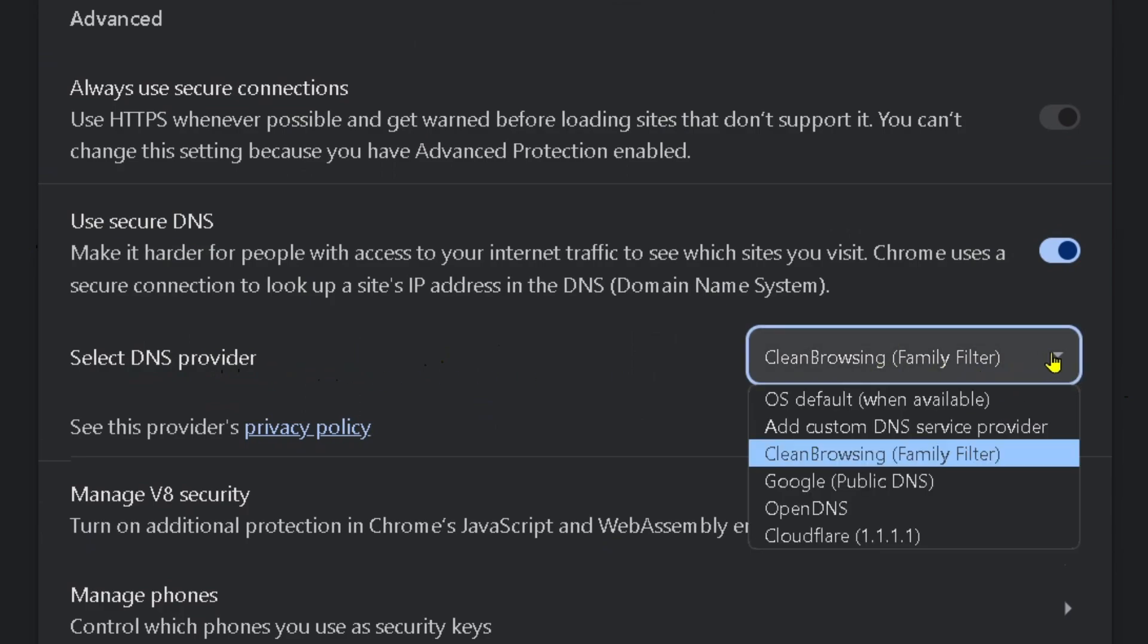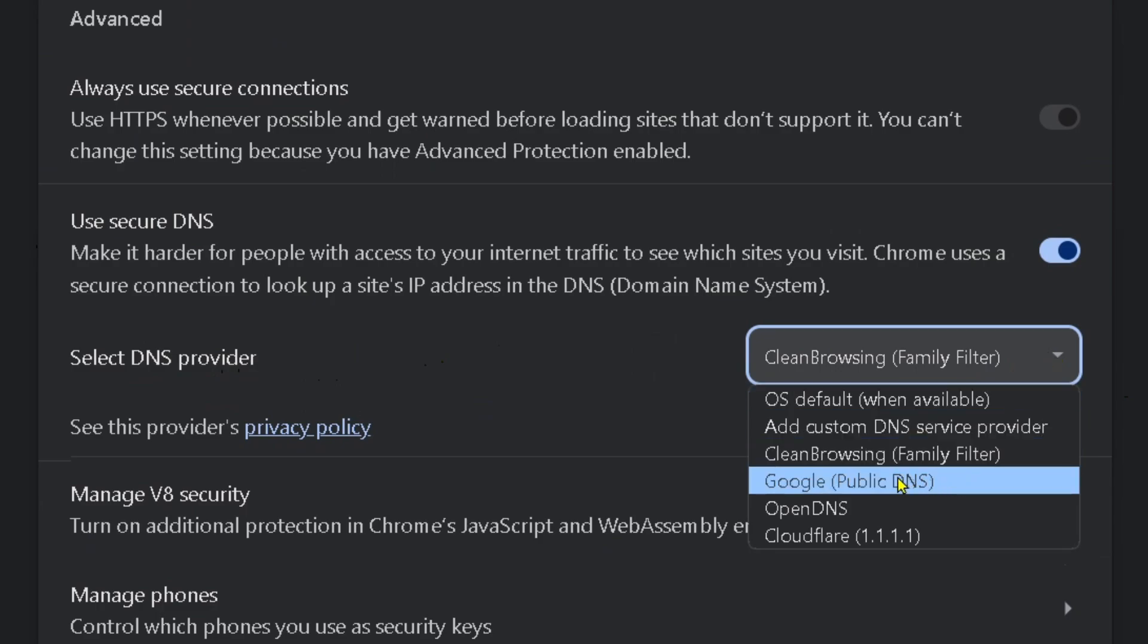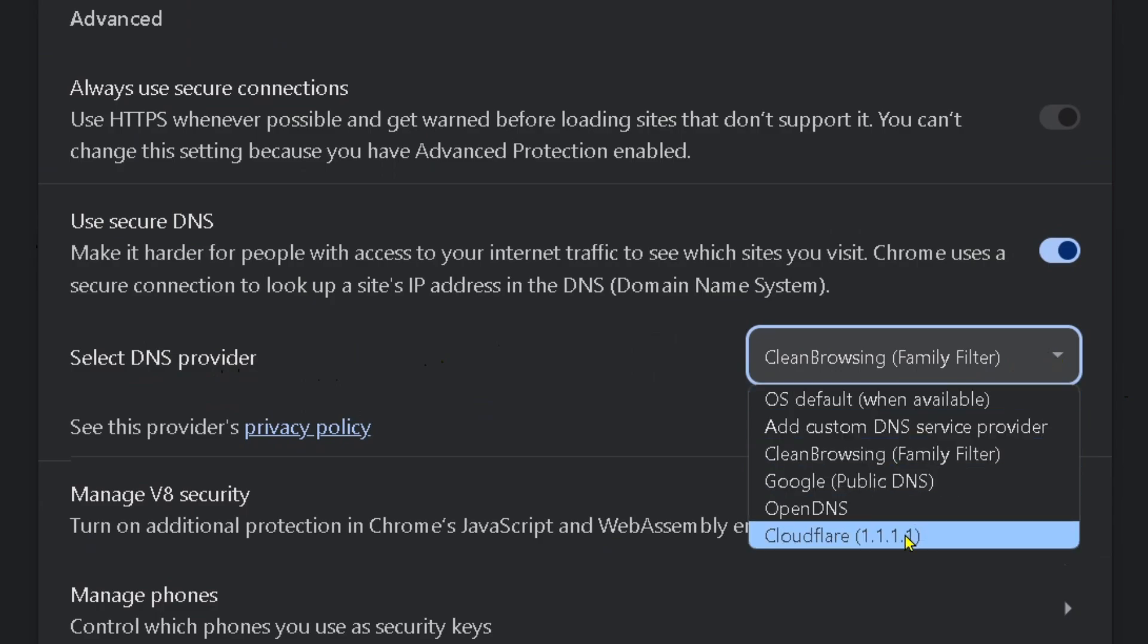So what you want to do is actually change this setting. You can use the Google DNS or the Cloudflare DNS; those are both great ones.